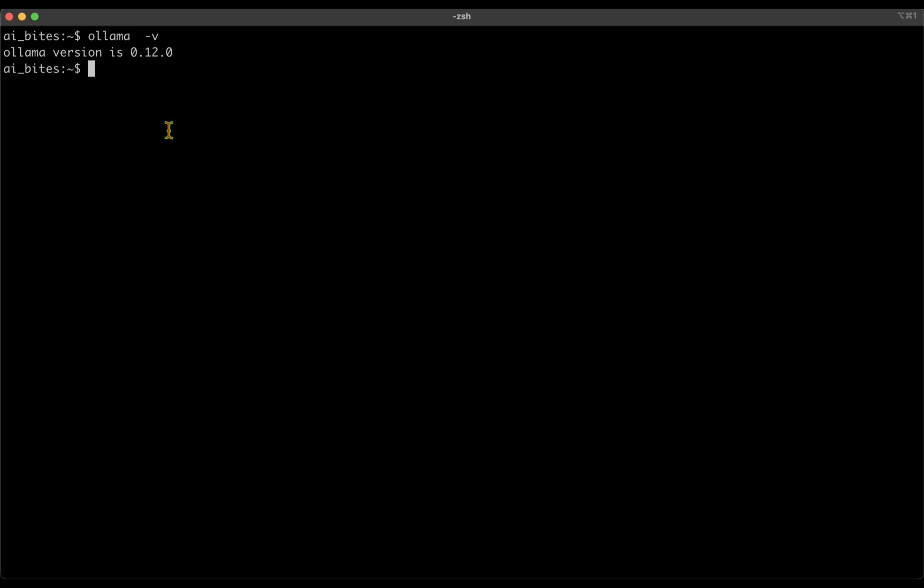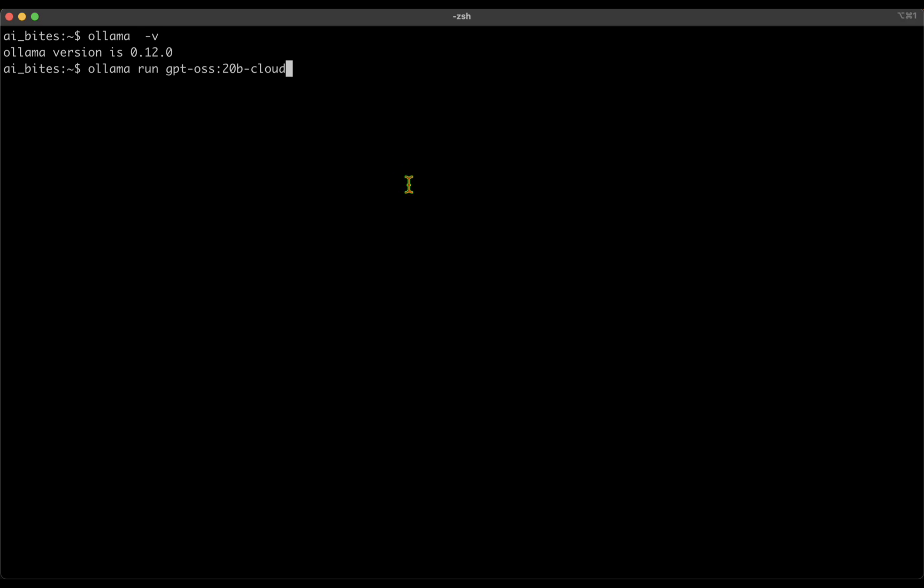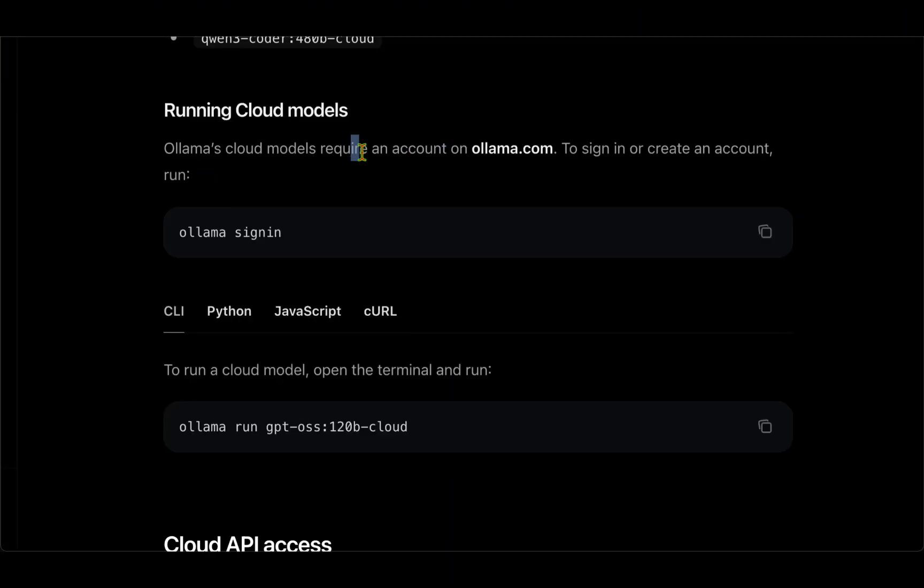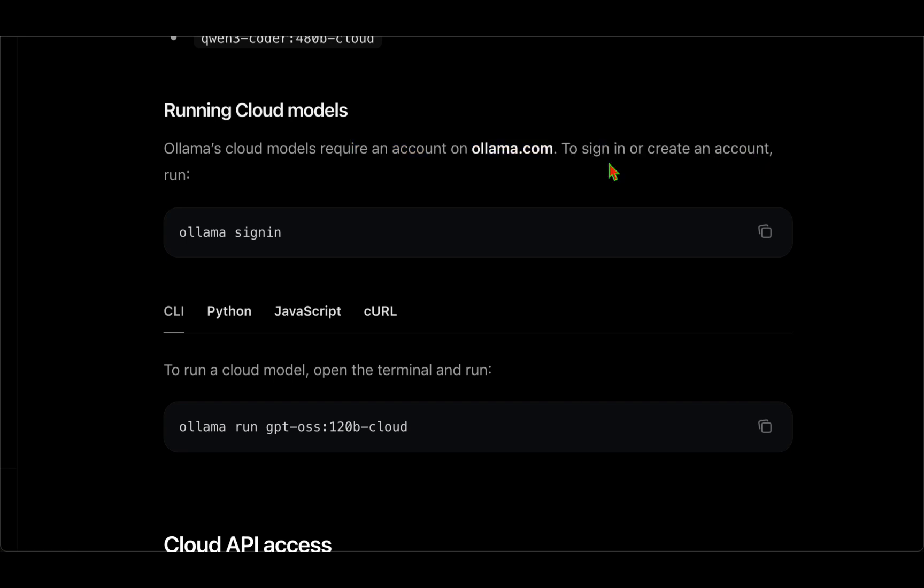Now that we have the latest version of Ollama, we should be able to run, say, the GPT-OSS model. If we want to run any cloud model, I would just say the model hyphen cloud and I should be able to run the model on the cloud. But running any model on the cloud needs login. Like they have mentioned here, Ollama's cloud models require an account on ollama.com. To sign in or create an account, run ollama sign in.